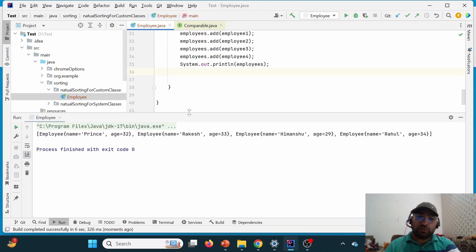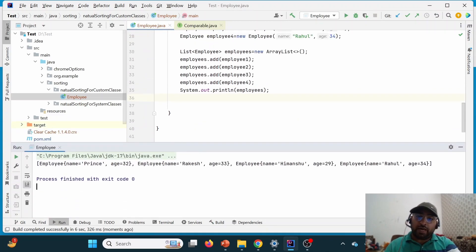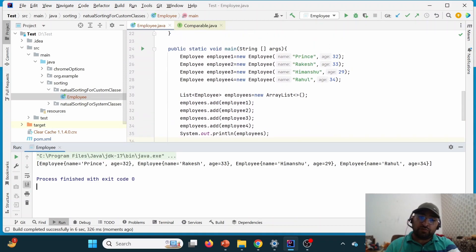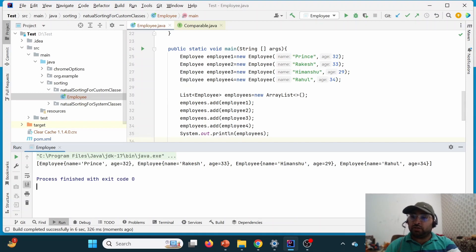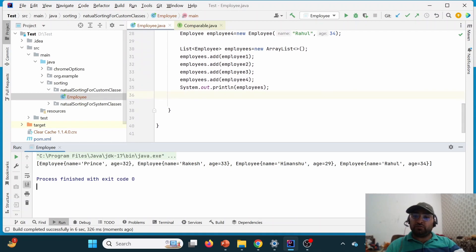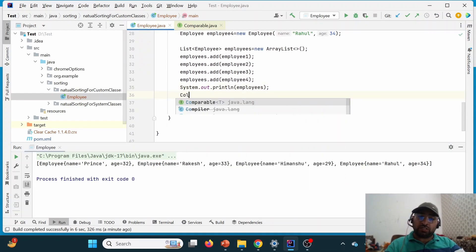If I try to print the employees list, since ArrayList maintains insertion order, the output shows: Prince with age 32 appearing first, then Rakesh with 33, then Himanshu with 29, and then Rahul with 34. Now, how to sort it? We can use Collections.sort and pass the employees list.